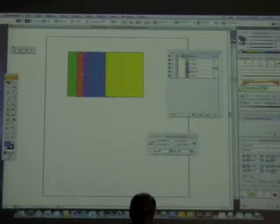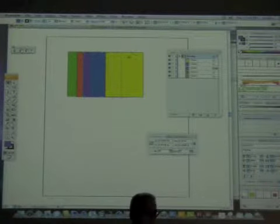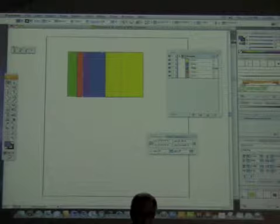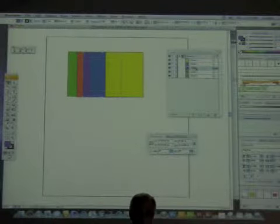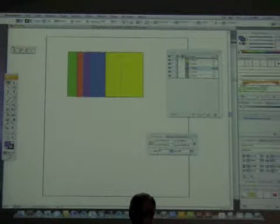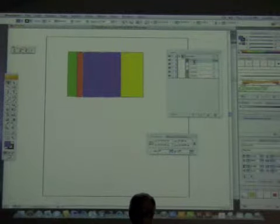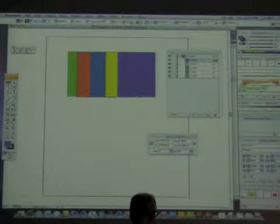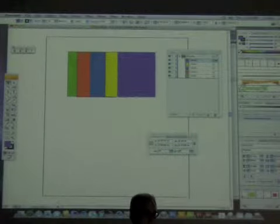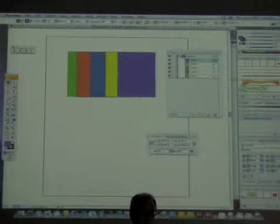Another way of moving objects up and down in their stacking order is simply using the layers panel. If I want this back on top of the deck, just click and drag and move it — it's back on top of the deck. That's the easiest way to do that.